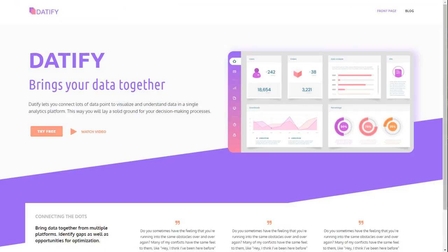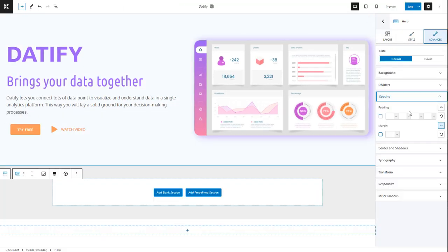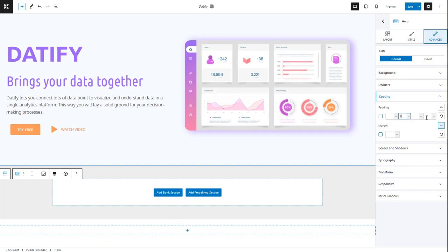Next, the content of the hero is too close to the left and right margins. We'll fix this by adding a padding of five percent for left and right from the spacing option inside Advanced.